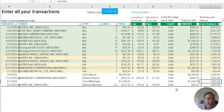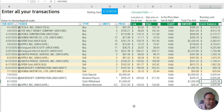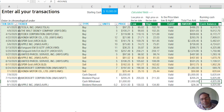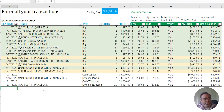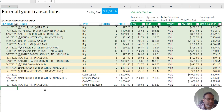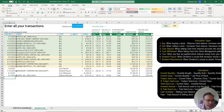That covers everything in the transaction sheet. Keep in mind that the transaction sheet is the only place where you enter data — there's nothing to enter in the portfolio dashboard. All your data entry is just these five columns. Everything else is automated for you in this template. Now let's go into the portfolio dashboard.